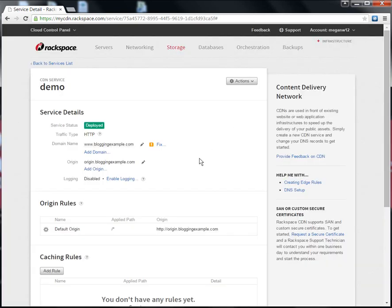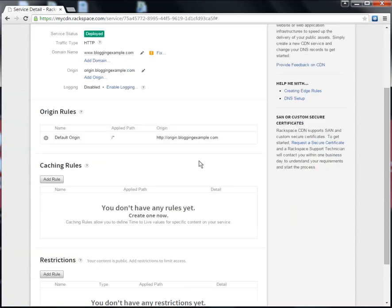Before I turn CDN on for my entire site, I want to set up some caching rules to tell the Edge how long to keep my content before it checks for a fresh copy. I'm running a WordPress site, so I'm going to tell the Edge to keep all the content in my WP content folder for three days and pass everything else through to my web server without caching it.